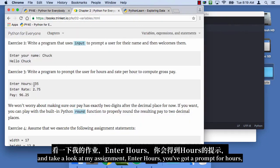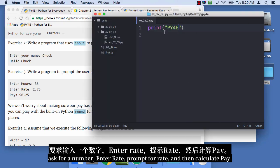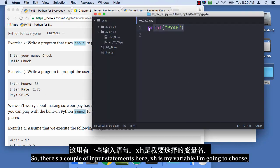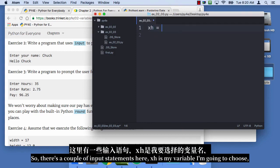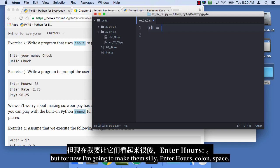Enter hours, you got a prompt for hours, ask for a number, enter rate, prompt for rate, and then calculate pay. So there's a couple of input statements here. XH is my variable I'm gonna choose. Later I'll choose more effective variables, but for now I'm gonna make them silly.